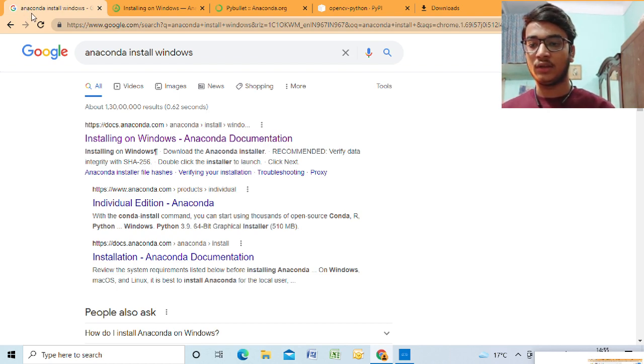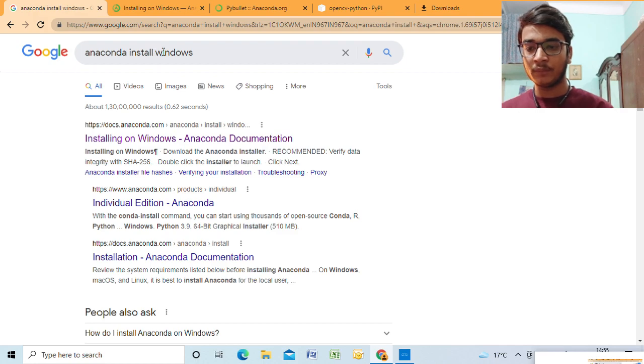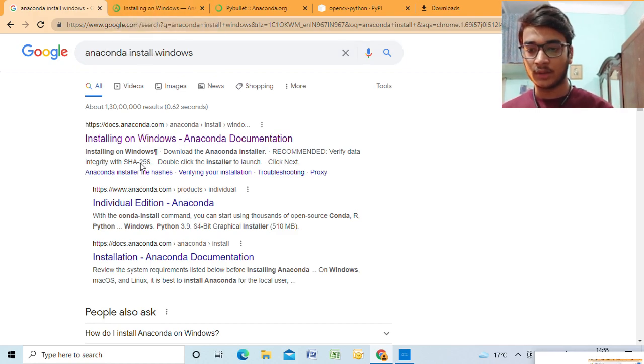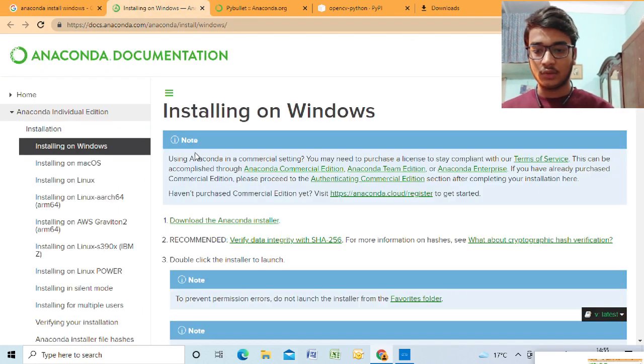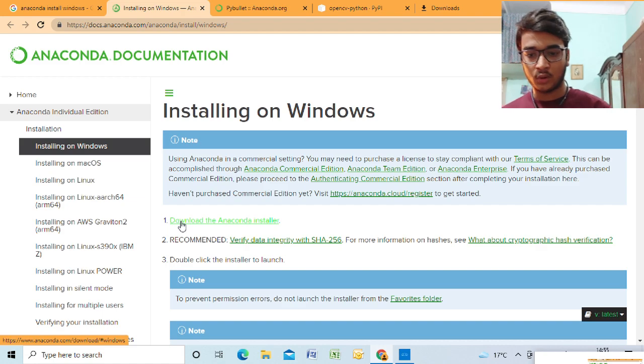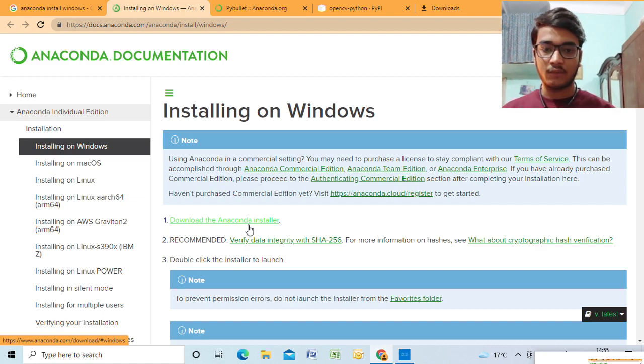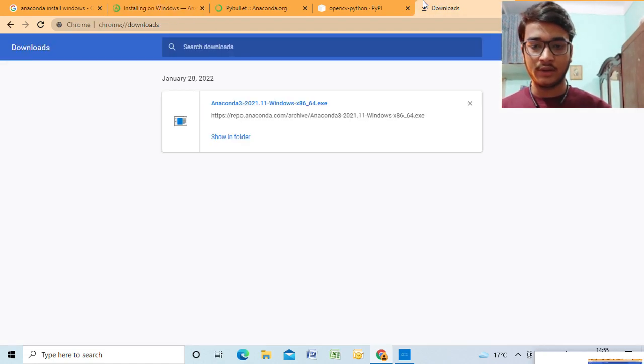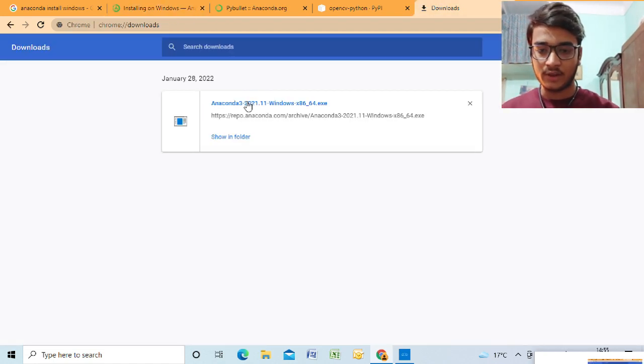As you can see on my screen, you type Anaconda install Windows on Google. You just click on the first link, you come here. You download the first link, download the Anaconda installer. I've already downloaded that setup file. You run that setup file.